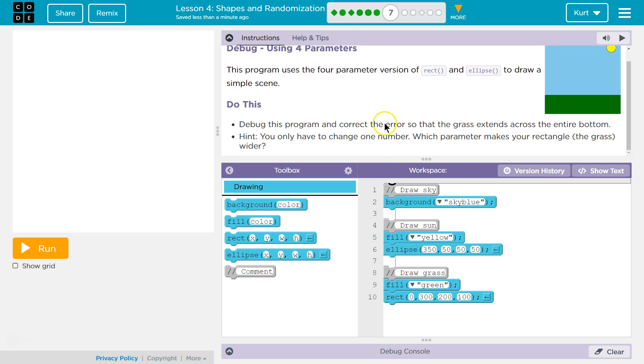Do this: Debug this program and correct the errors so that the grass extends across the entire bottom. Hint: You only have to change one number. Which parameter makes your rectangle, the grass, wider?